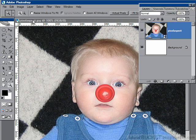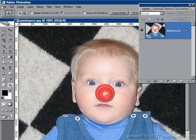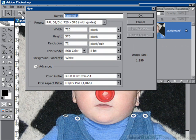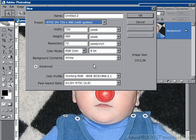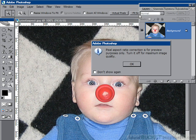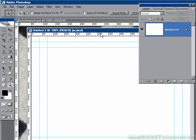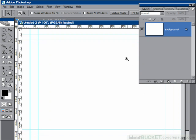The drag and drop procedure is as follows. We need a new file set to our video standard. Just for fun, I'll change this to NTSC so our American viewers can see it done in their format. Say OK, accept the Pixel Aspect Message, and there is our new NTSC Photoshop file.